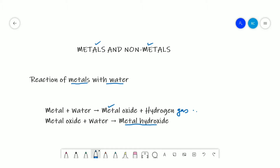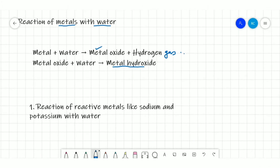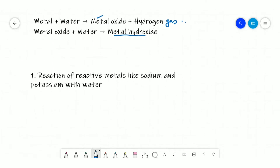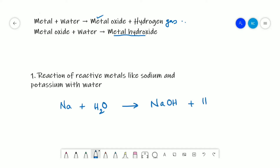Highly reactive metals like sodium and potassium react even with ice-cold water and form the corresponding hydroxide with the evolution of hydrogen gas. So, Na + H₂O gives NaOH + H₂. The same is the case with potassium: K + H₂O gives potassium hydroxide, KOH, plus hydrogen.